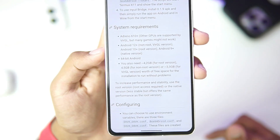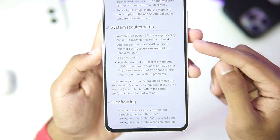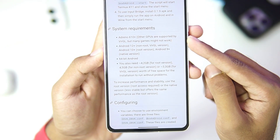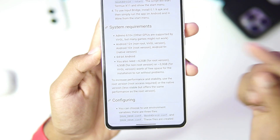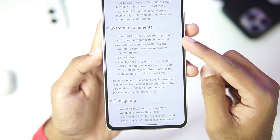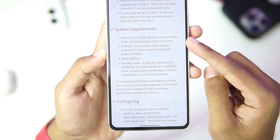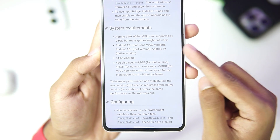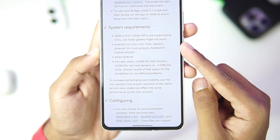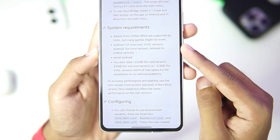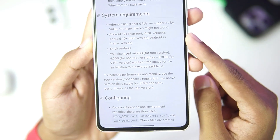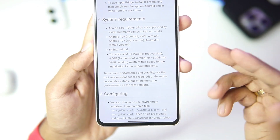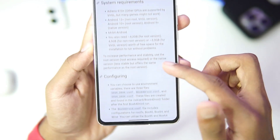Let's start off by talking about the minimum requirements. You'll need at least an Adreno 610 GPU or above. If your device is not supported, you can use Virtual. Android version 12 or above is needed for non-rooted devices, whereas Android version 10 or above for rooted. You also need a 64-bit Android device and around 4.2 GB of free space.